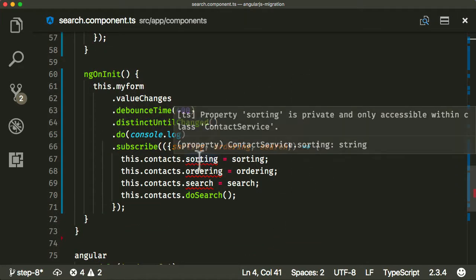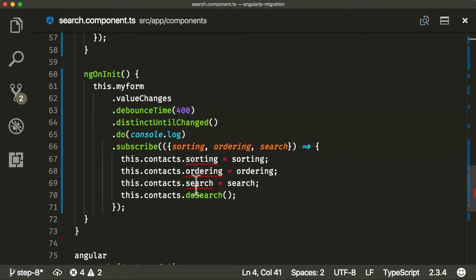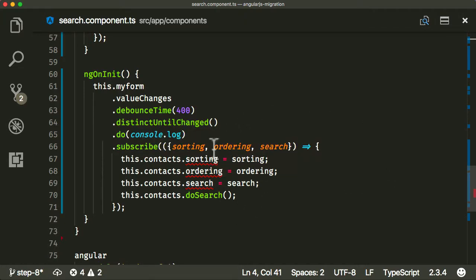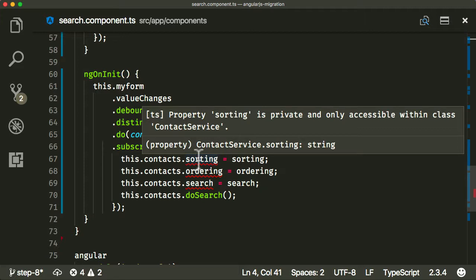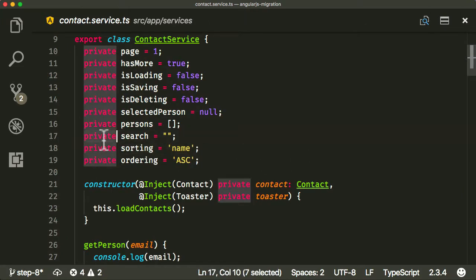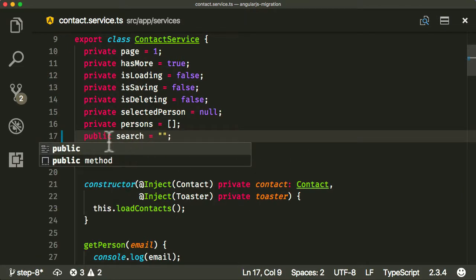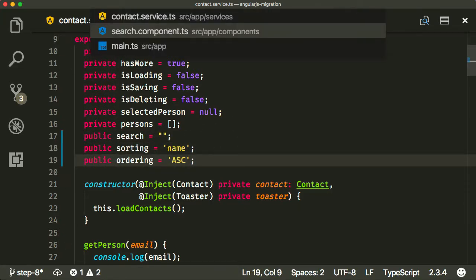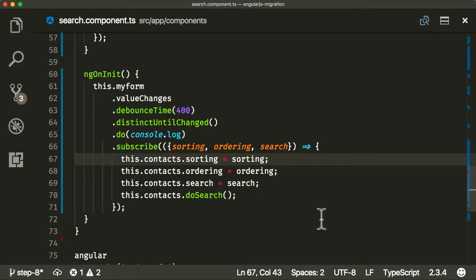There was another error here — the contact service was complaining that the sorting, ordering, and search properties are private, because I set them as private mistakenly. This is one of the great features of TypeScript — it warns you about issues like this as you're developing rather than at runtime. So I'm going to control-click to get to where it is and change it to public so we have access externally.